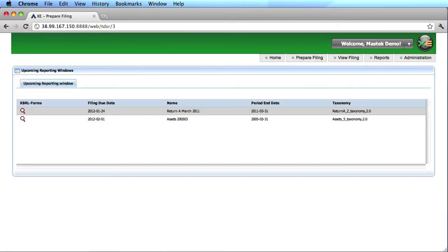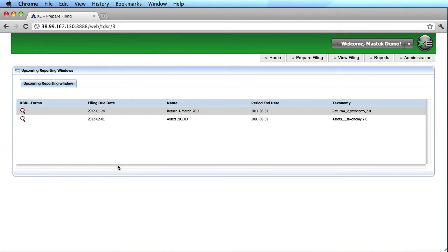From a filer's perspective, you log into the SQL Power XBRL Enterprise Application Suite, and you go to view reporting windows. Reporting windows list out what returns are available for that user to report on, and when they must fill them in by.